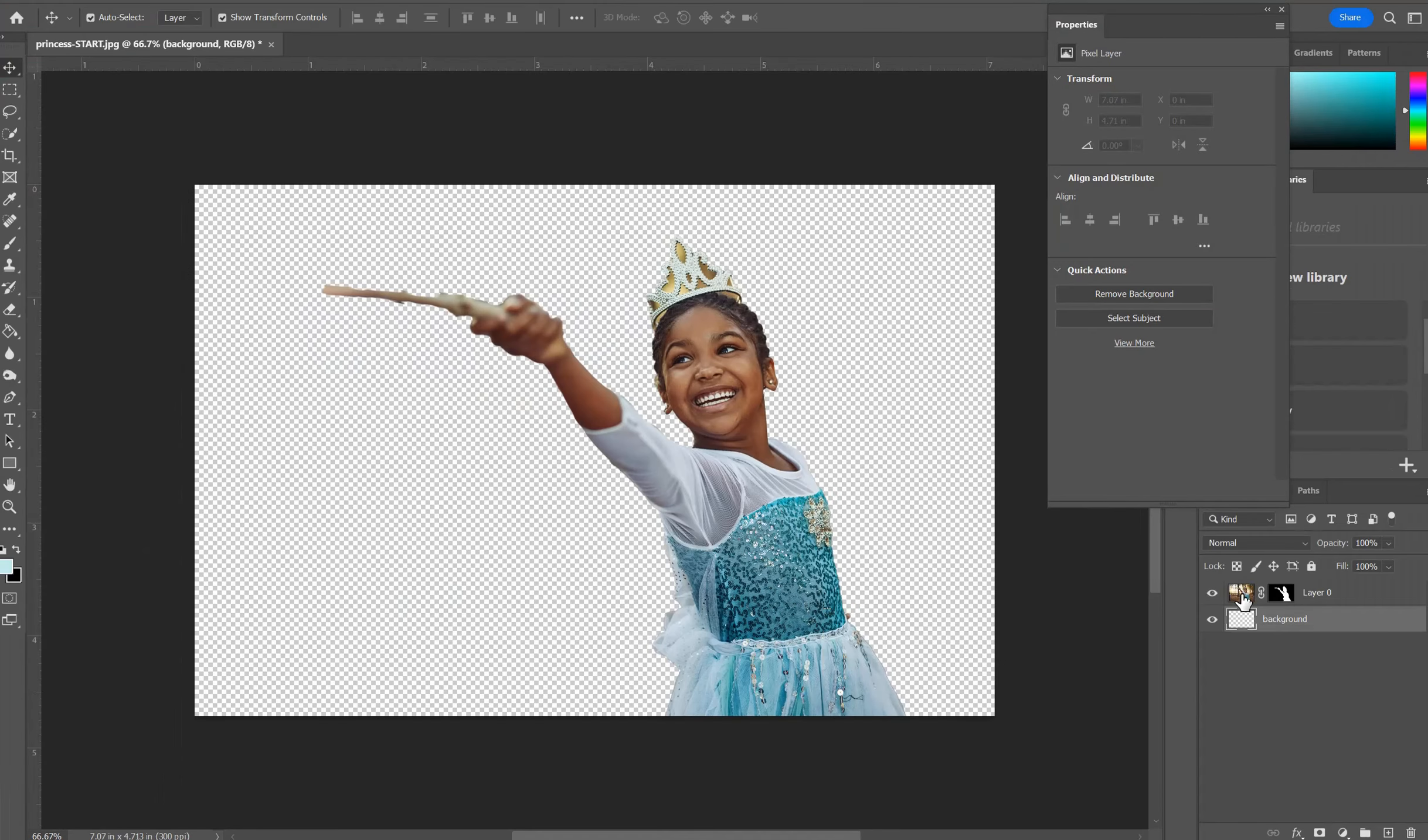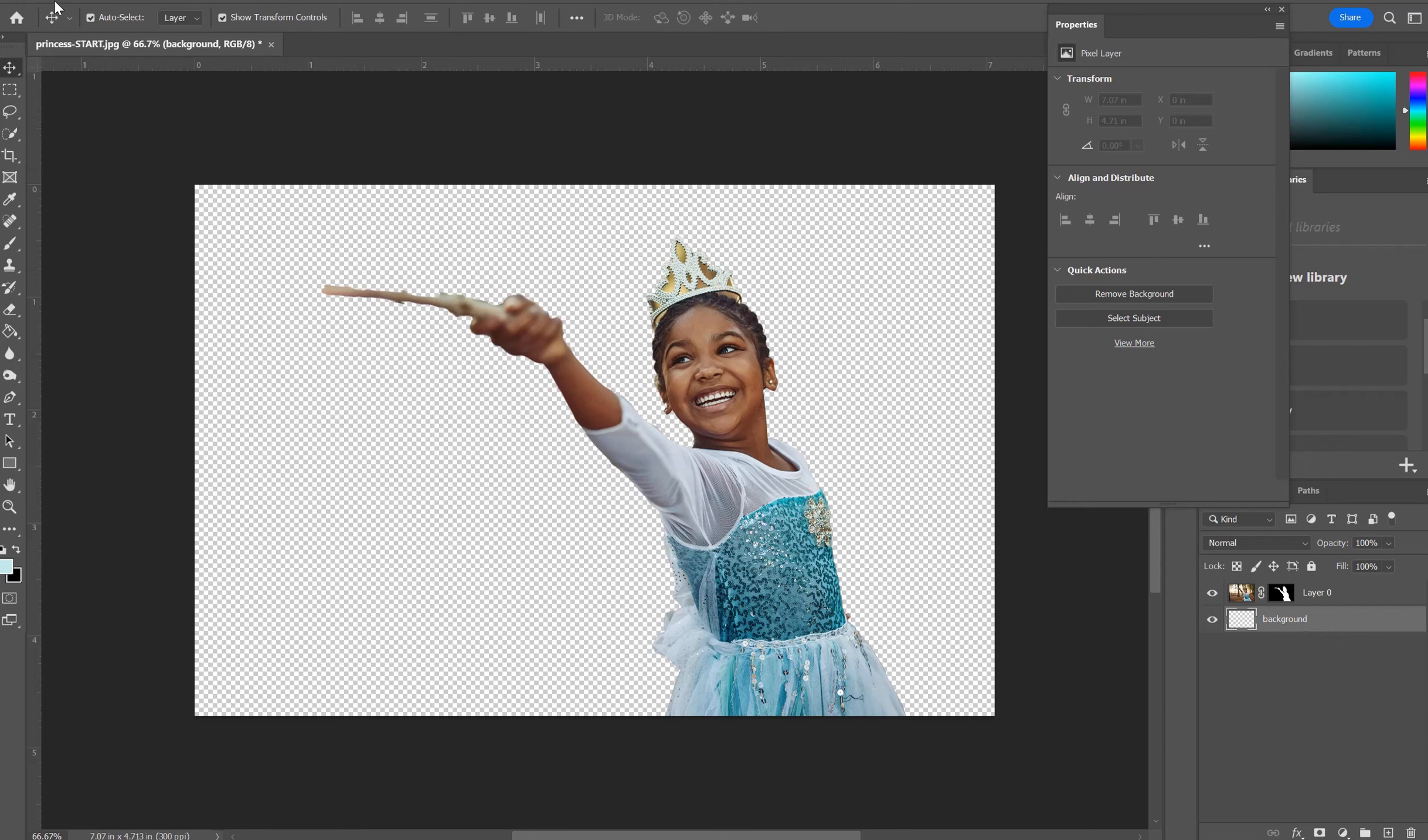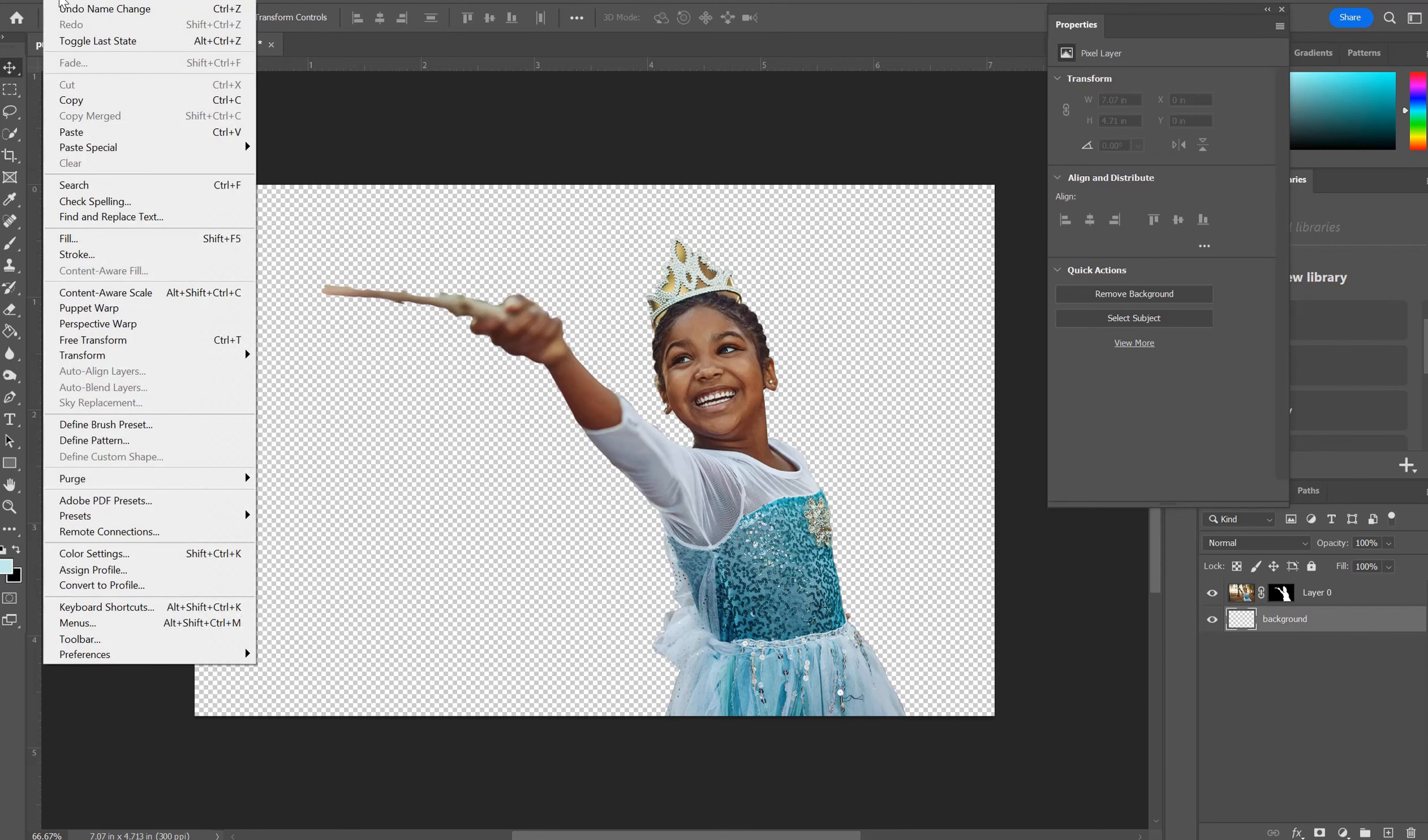And then go back to Photoshop. Make sure that background layer is selected. And go up to Edit. Paste.